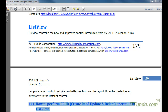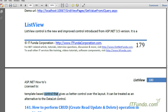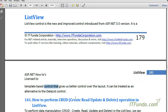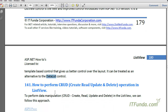In this video we are going to learn about the ListView control. The ListView control is a new and improved control introduced in ASP.NET 3.5 and kept improving in later versions. It is a template-based control that gives us better control over the layout. It can be treated as an alternative to the DataList control — you can say it is the next generation of the DataList control.